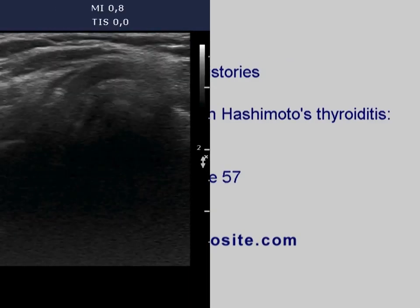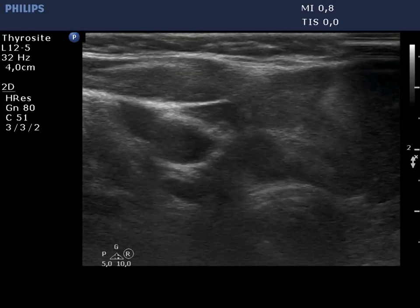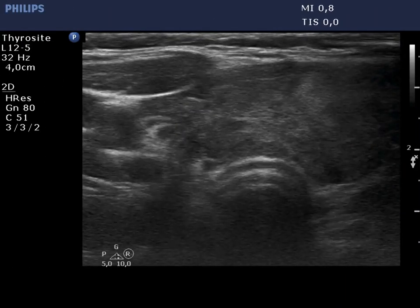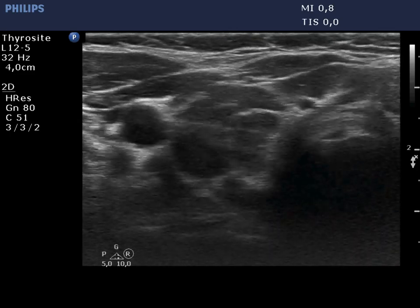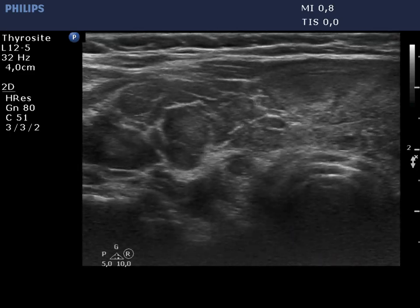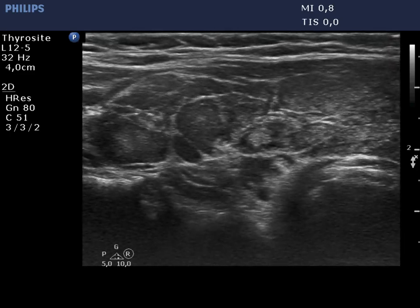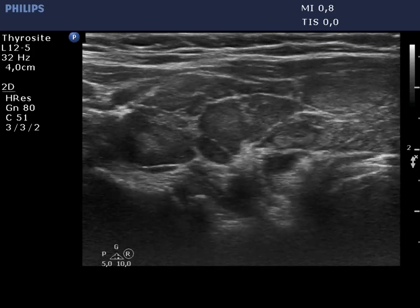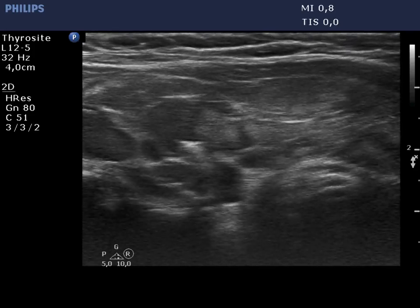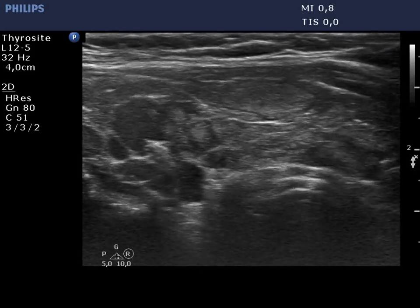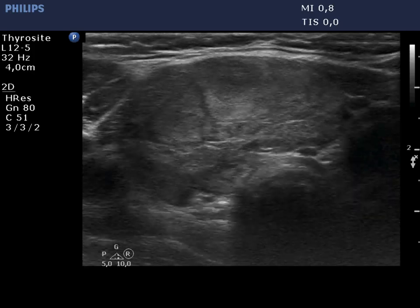The right lobe is composed of hypoechoic discrete lesions divided by connective tissue. These lesions have irregular shape and borders, and none of them fits a pathological nodule. The lower part of the lobe contains echotextured normal tissue.